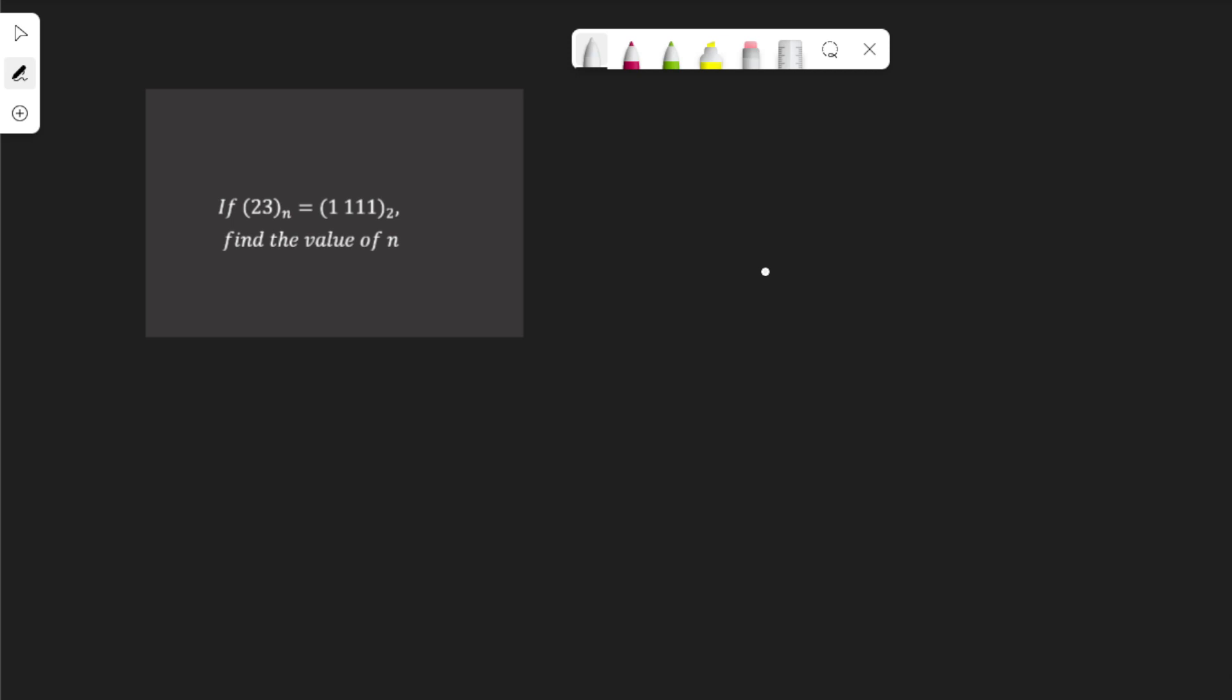In this video, we are going to solve this question which says 232 base n is equal to 1111 base 2. Find the value of n.